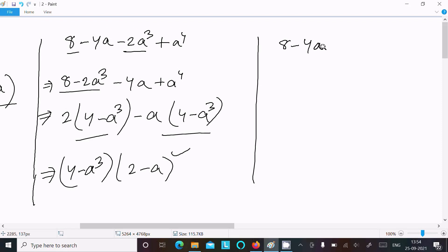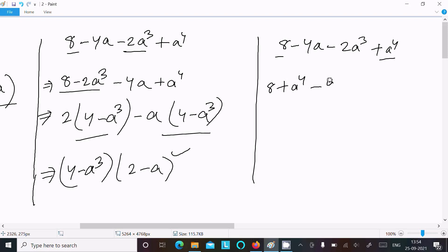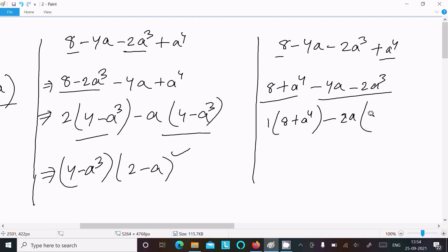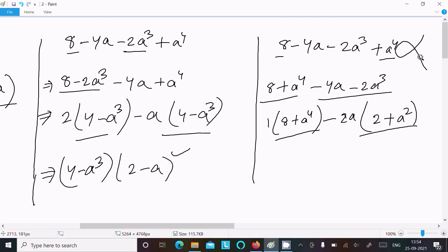For the third way, writing 8 minus 4a minus 2a² plus a⁴, this time grouping as (8 plus a⁴) and (minus 4a minus 2a²). Between the first group there is no common factor. From the second group, minus 2a is common, giving minus 2a(2 plus a). But there is no common factor between these two groups.